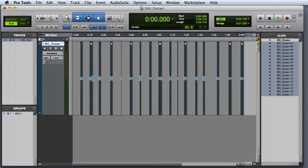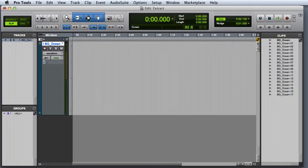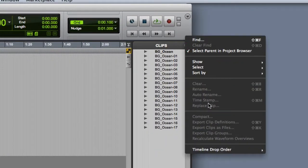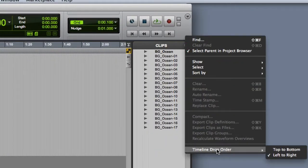Now the easy way to line all of these up next to each other is to actually delete them off of the playlist. Then go into the Clip List menu and make sure that your timeline drop order is set to left to right.